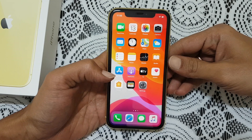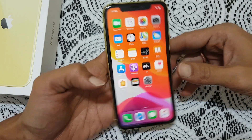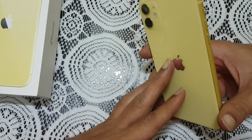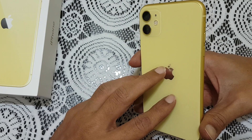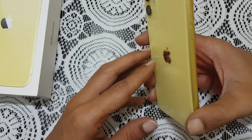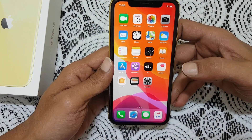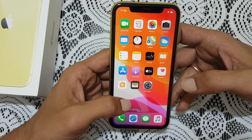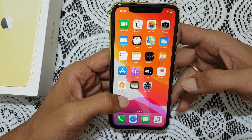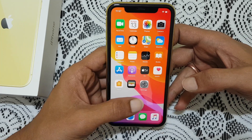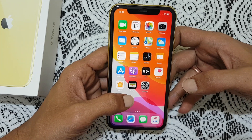Hi friends, in this video I will show you two different ways of taking a screenshot in iPhone 11. I will also cover the method to take a screenshot of a full page of a webpage or part of a webpage.